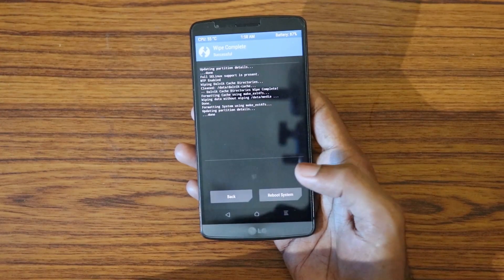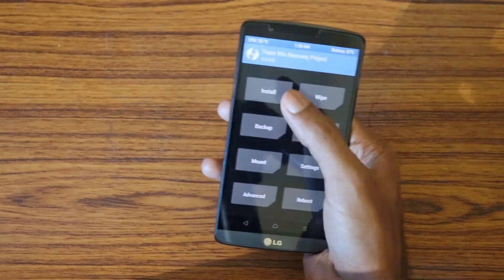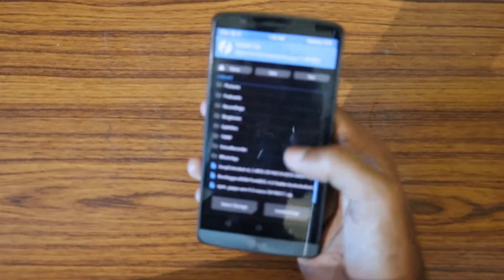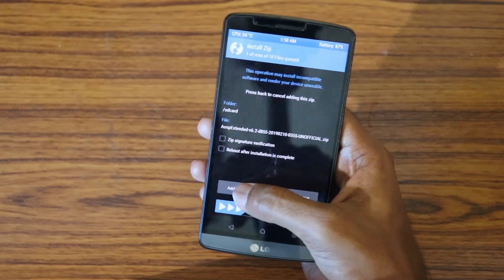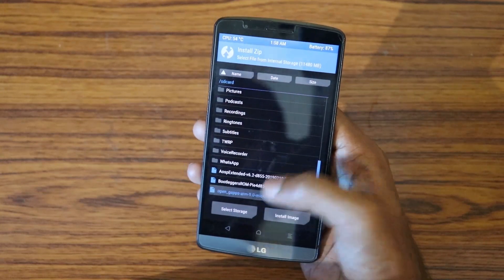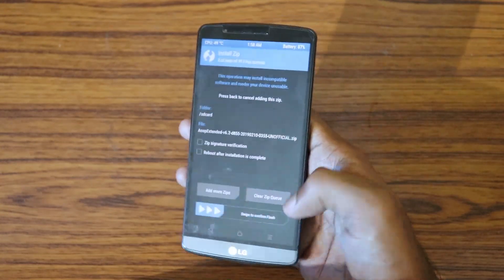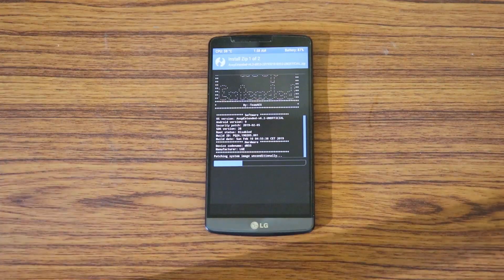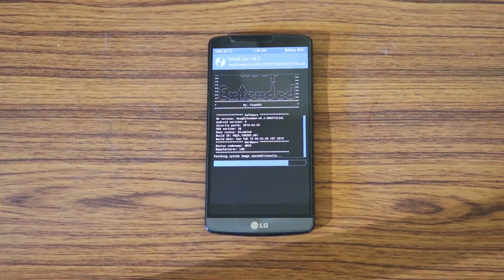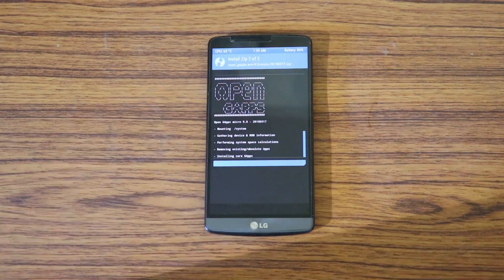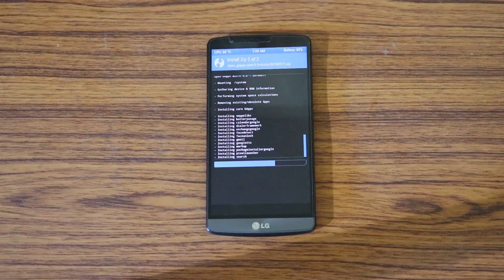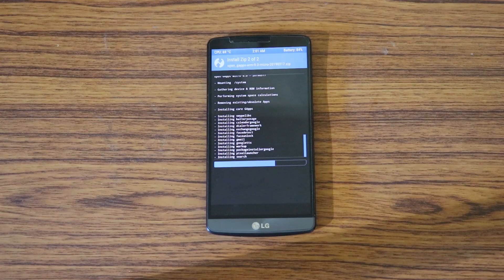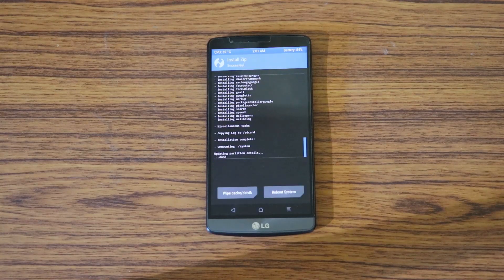Then go to home, click on Install, and select the ROM package. Click 'Add More ZIPs' and select the GApps package, then swipe to confirm — that will start flashing. The flashing process takes about seven minutes, and the complete setup process will take around ten to twelve minutes in total. Then reboot the system.